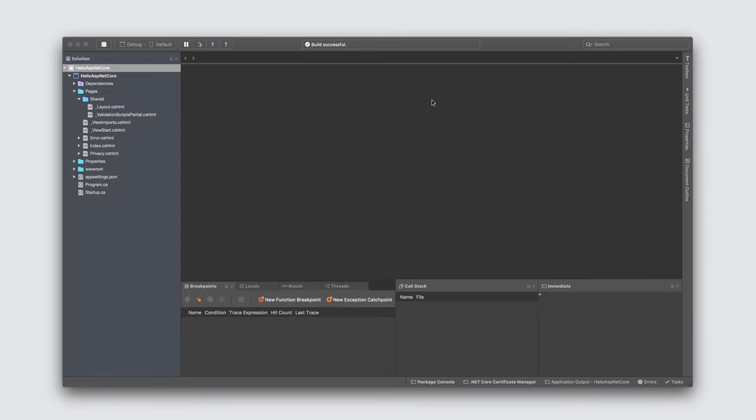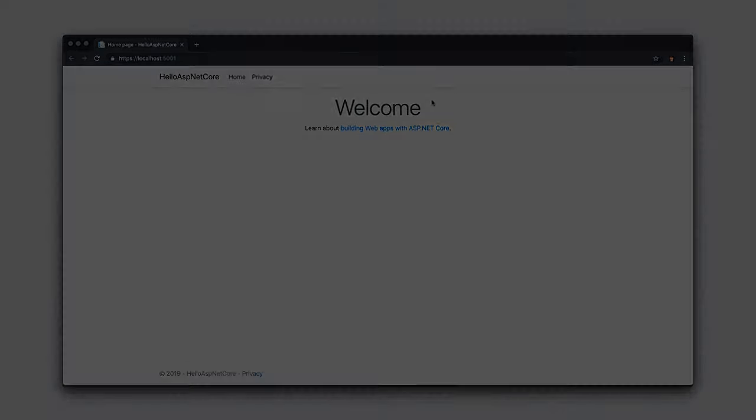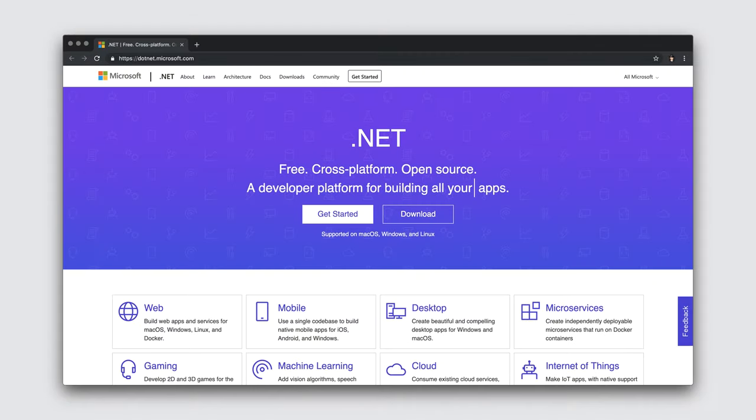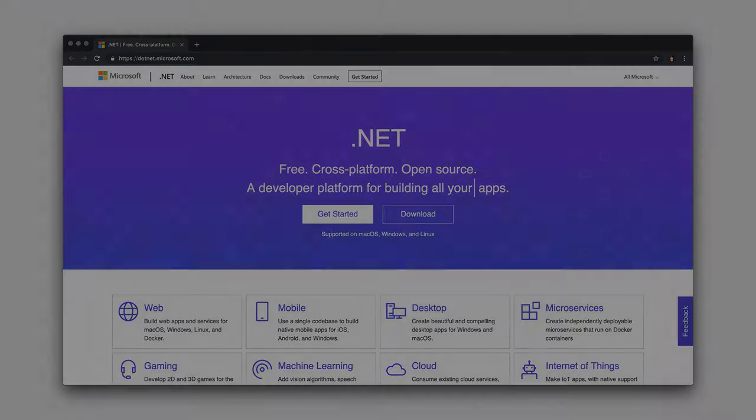Once that's done, Visual Studio for Mac will build the application, attach a debugger, and launch a browser window that points to a local page. This is the default view for an ASP.NET Core application. Again, if you wish to understand the structure, make sure to check out the resources available on .NET.Microsoft.com.